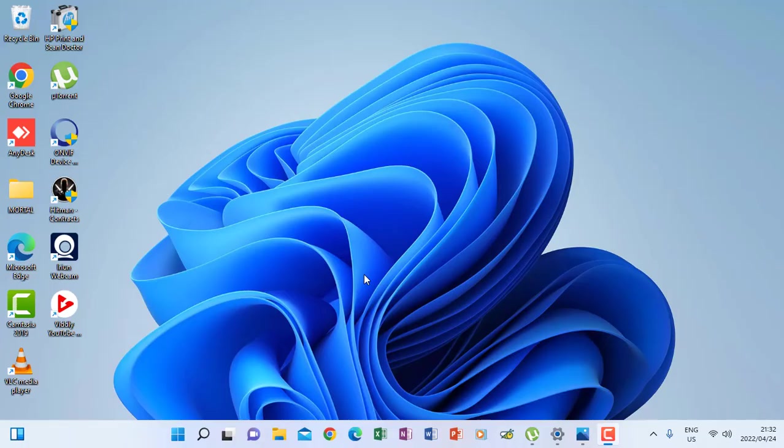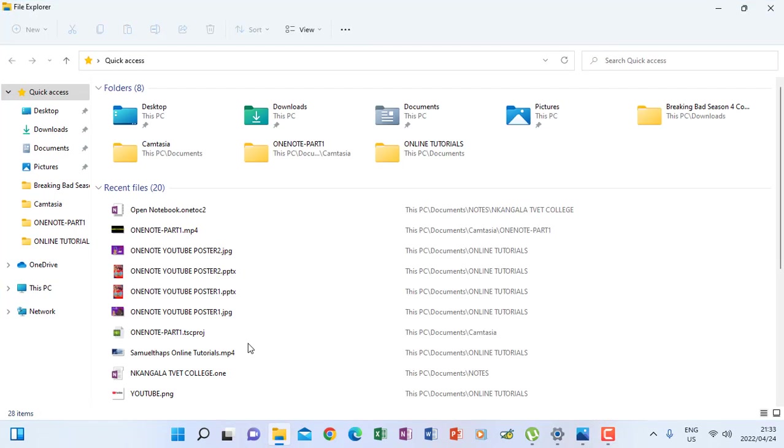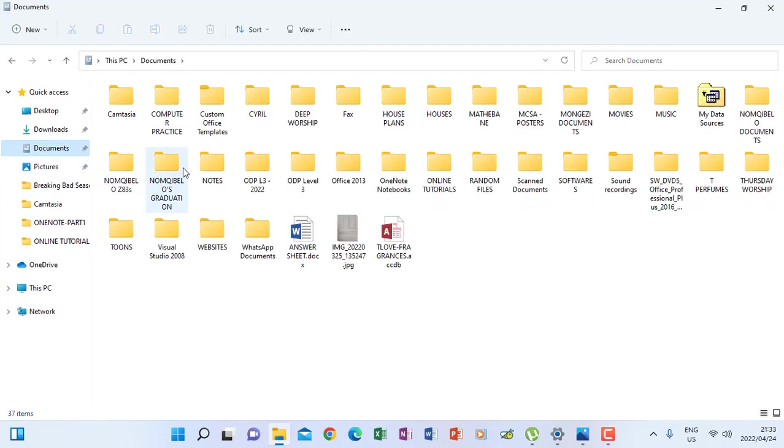Okay, welcome to part 2 of OneNote. Now we are going to continue on the notebook that we saved in part 1. So I'm going to go and open my documents. When I click documents, I remember I've saved under a folder called notes.